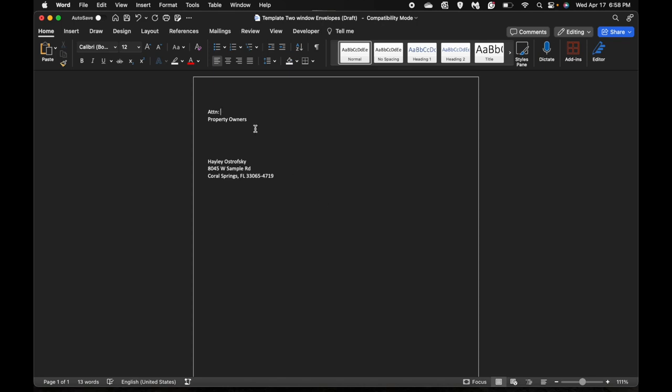To get that started you want to go to the top here and put your resort or community name. We're taking the example Clay Pond Village today.